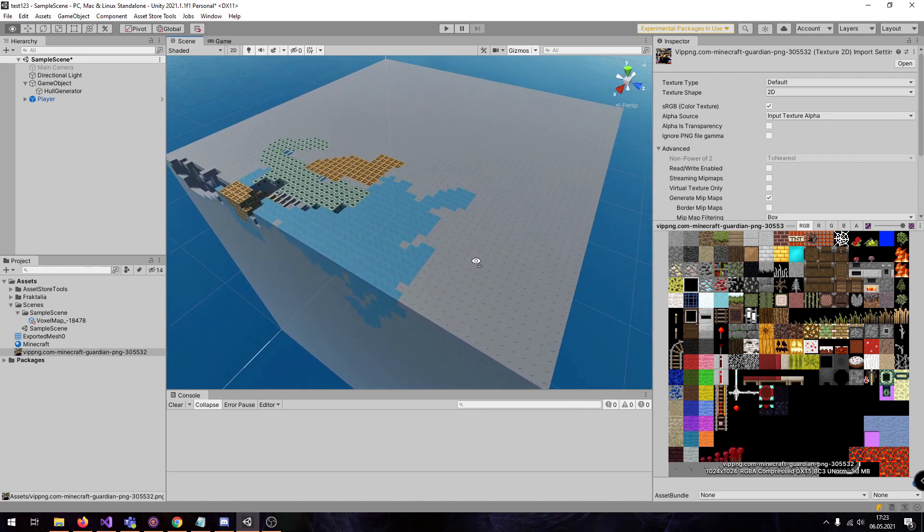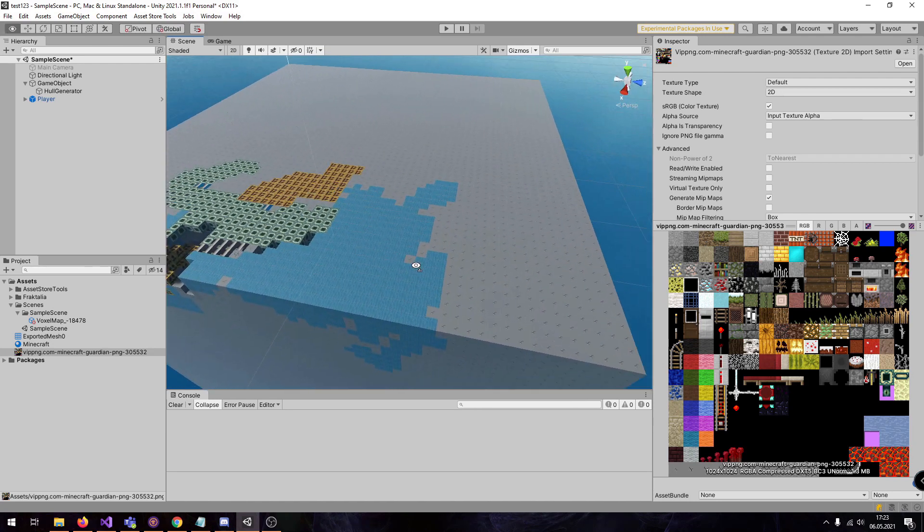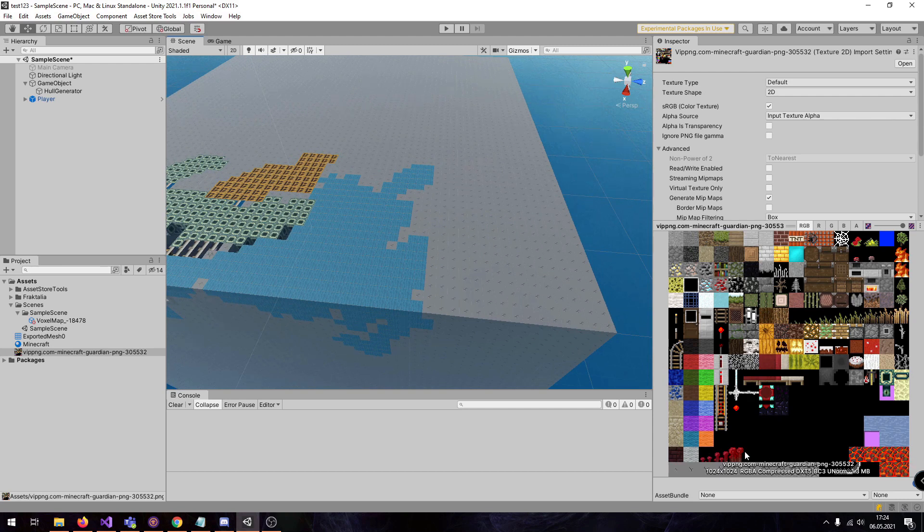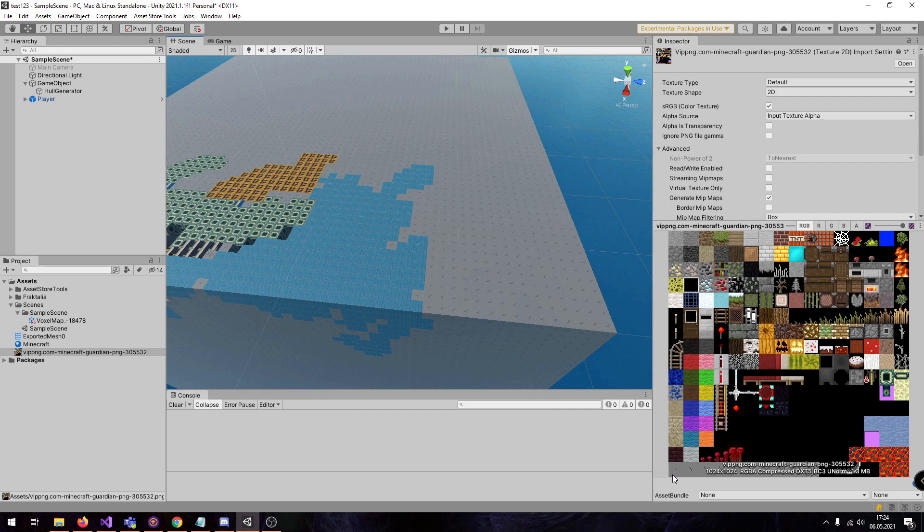So if you want to implement Minecraft-like game, I highly recommend to implement some tool where you see which ID is which texture here. So here we have the ores.